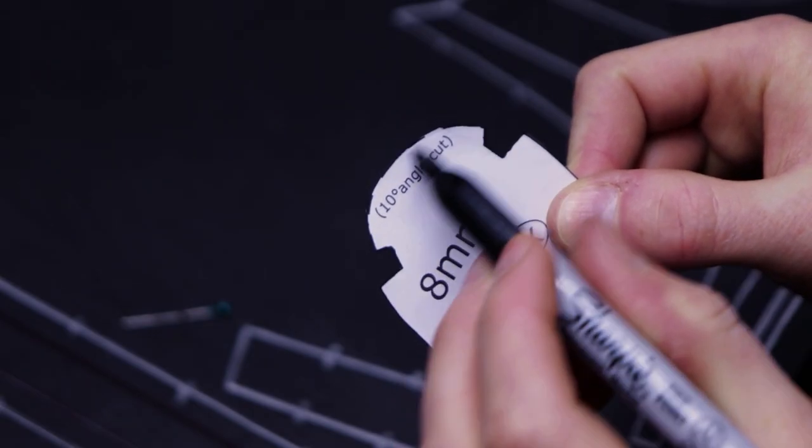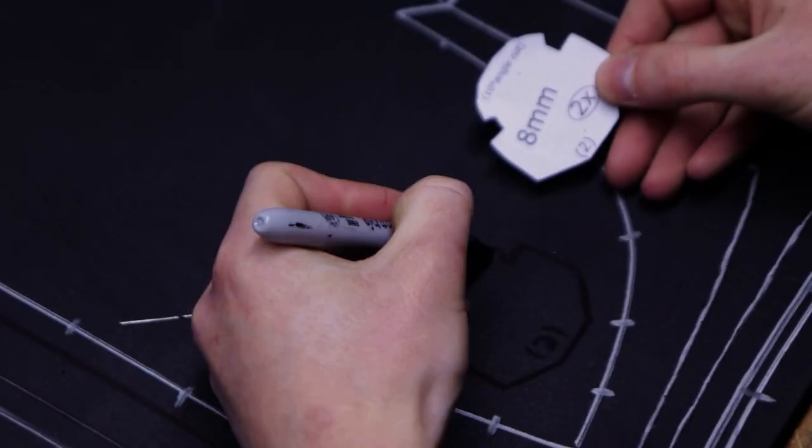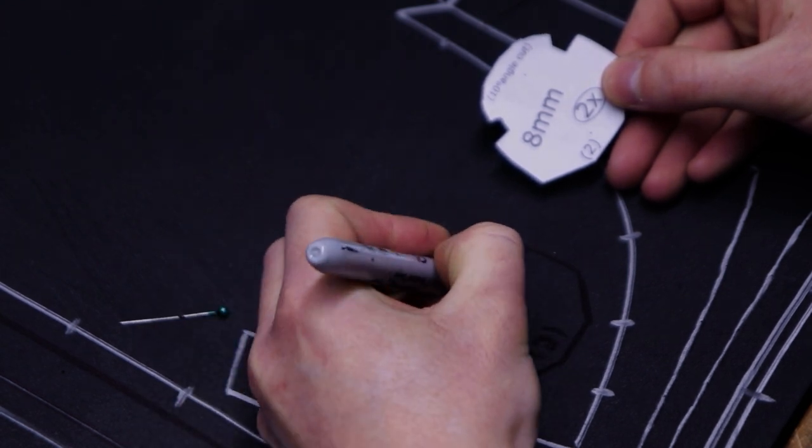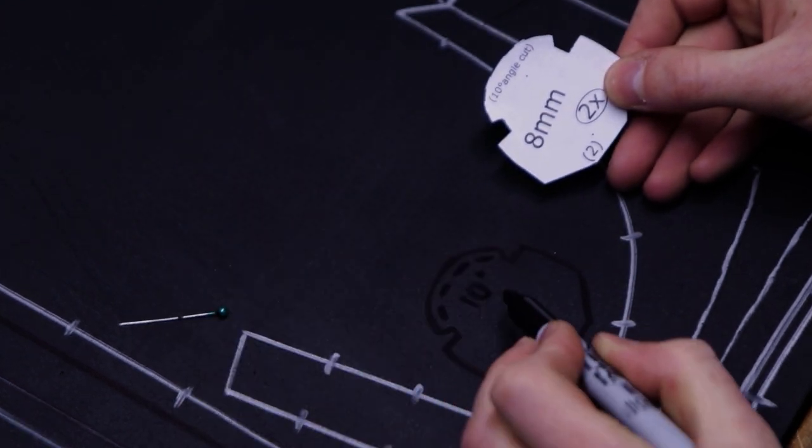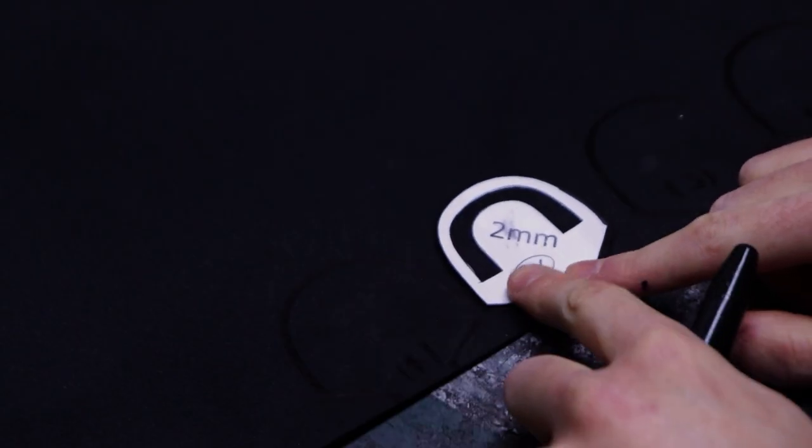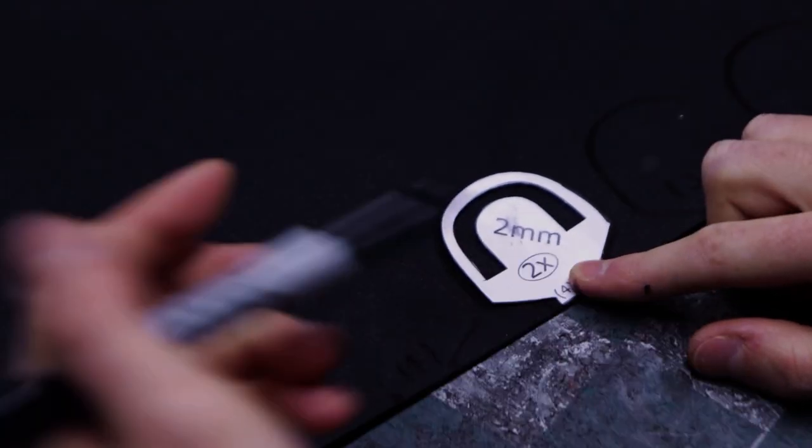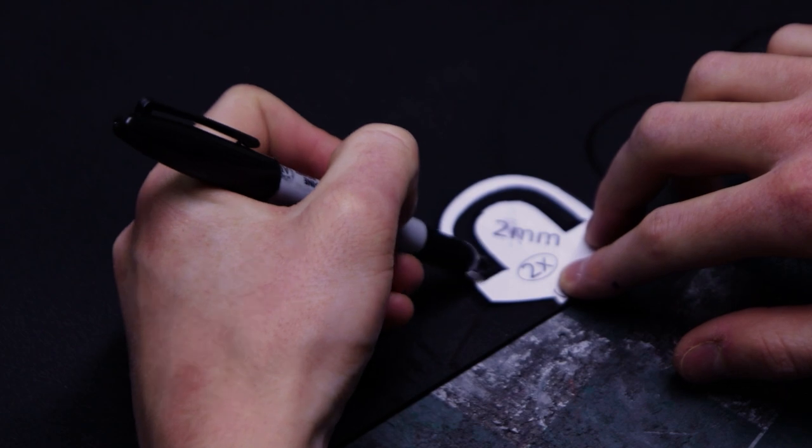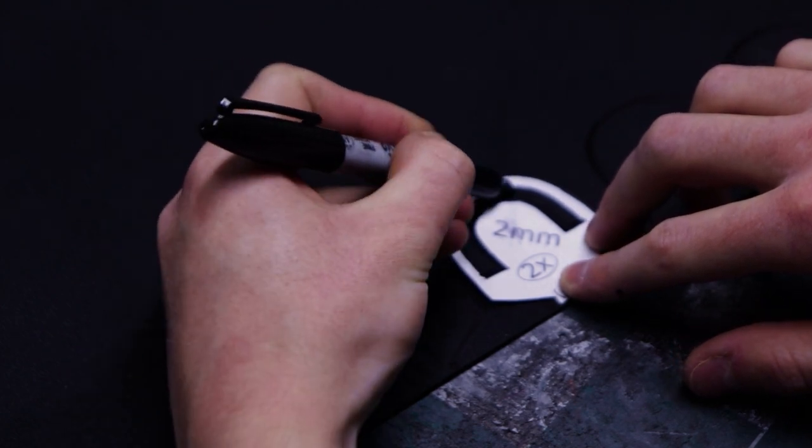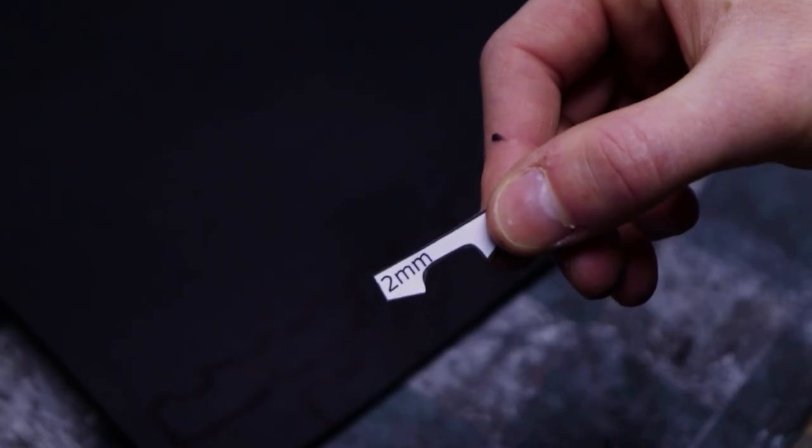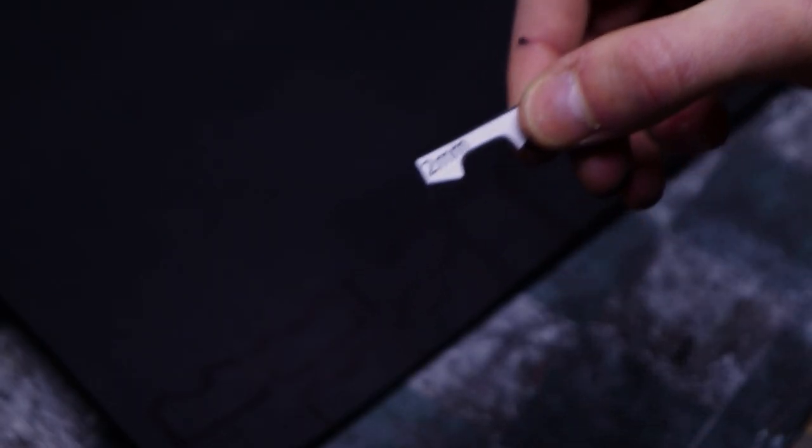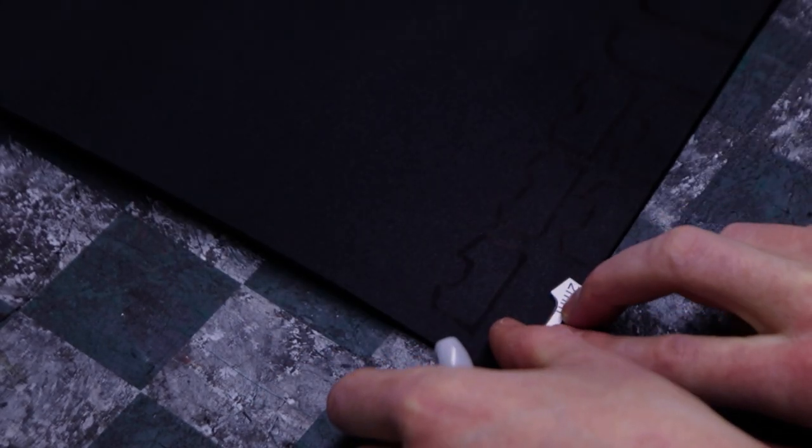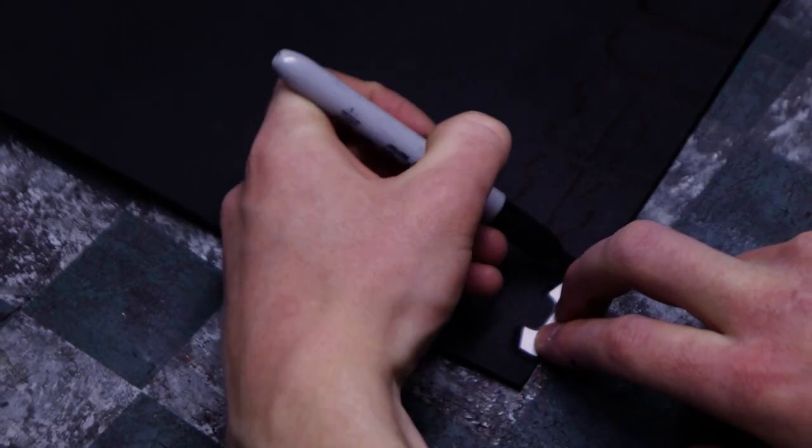This part specifically has a 10 degree outward angle cut. You can indicate it on the foam. Make sure you draw in this U shape on this piece. And this tiny part can be easily lost, so make sure you have it traced down on your foam.